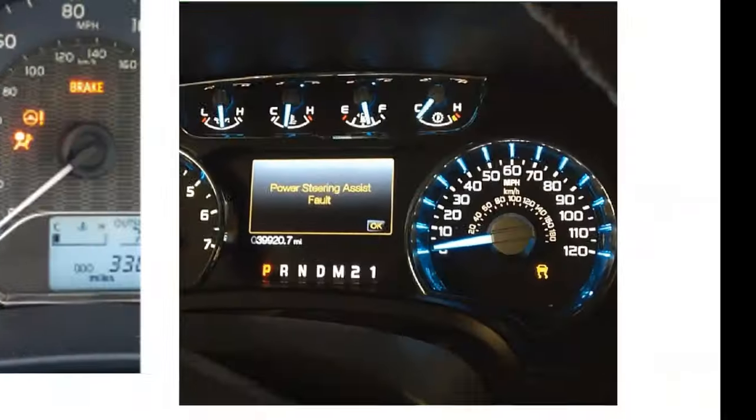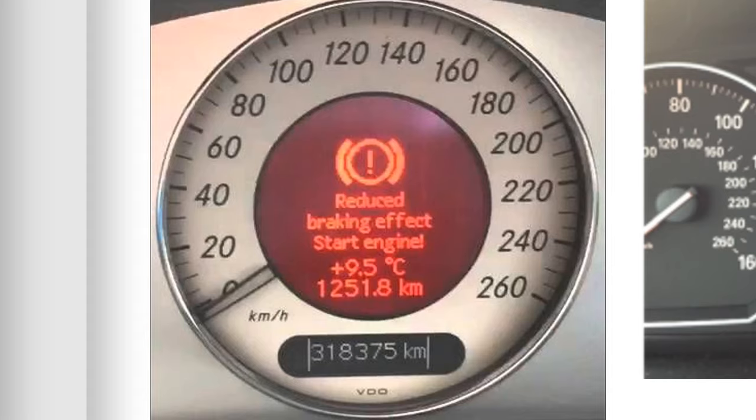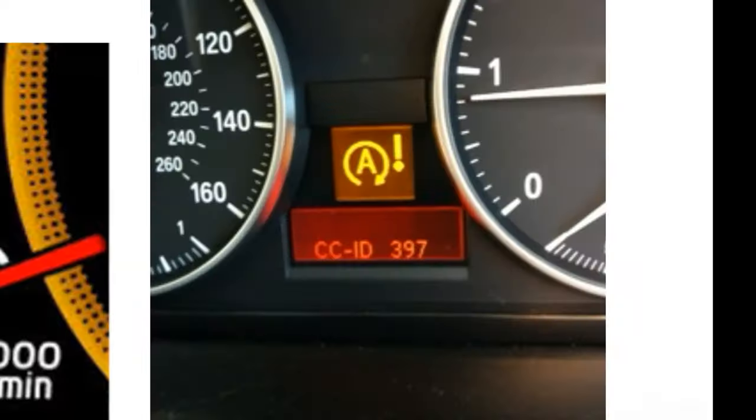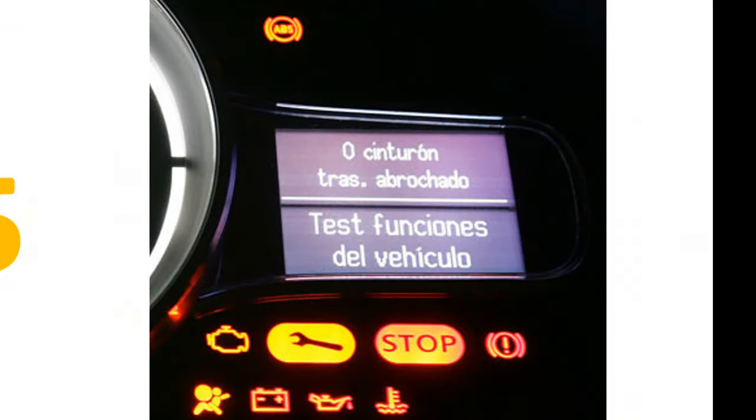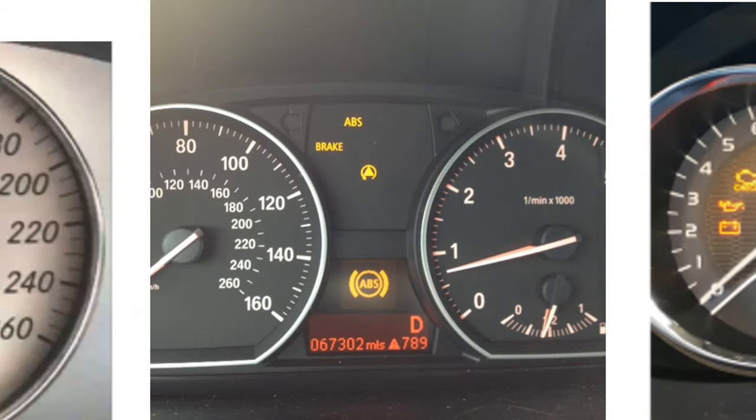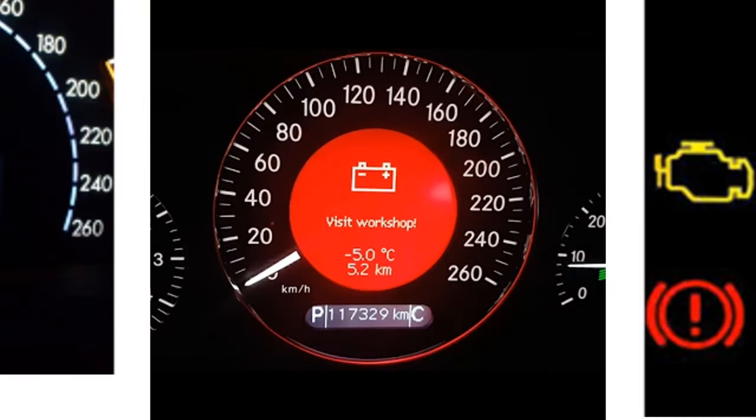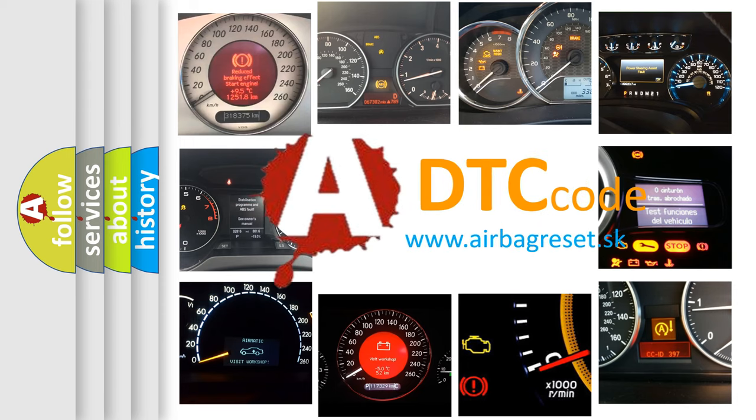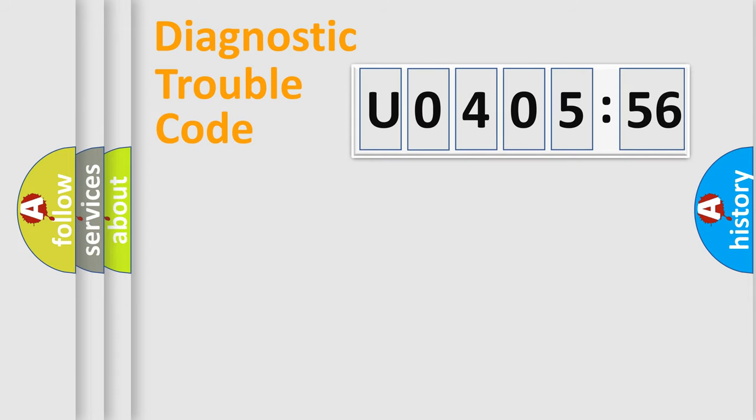Welcome to this video. Are you interested in why your vehicle diagnosis displays U040556? How is the error code interpreted by the vehicle? What does U040556 mean, or how to correct this fault? Today we will find answers to these questions together.